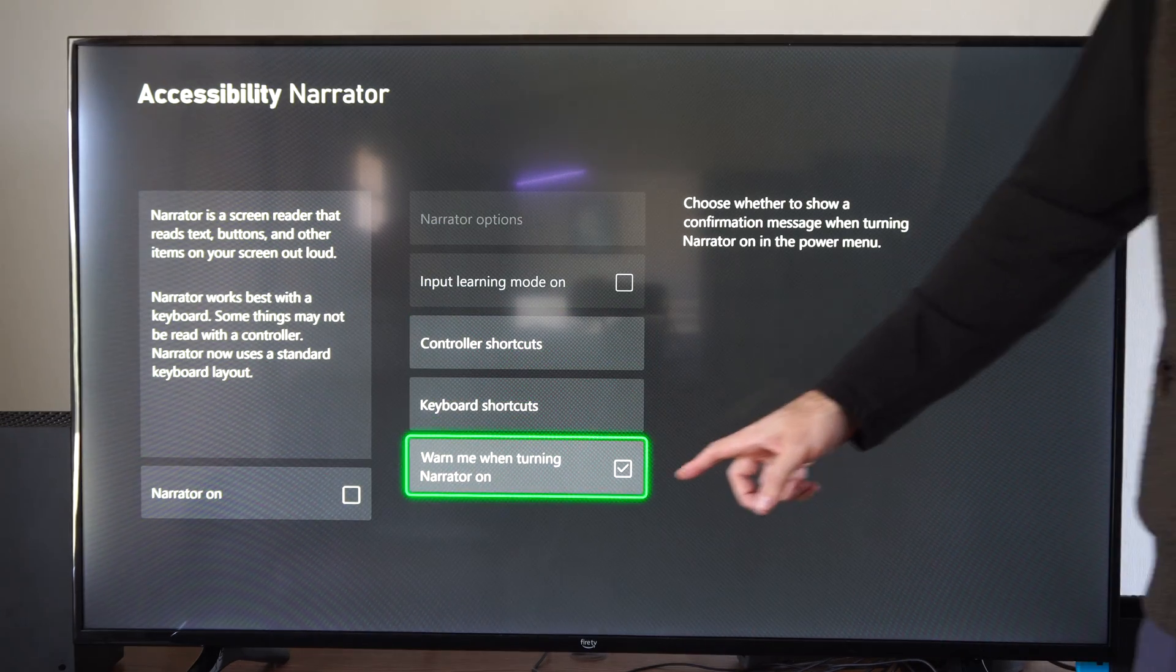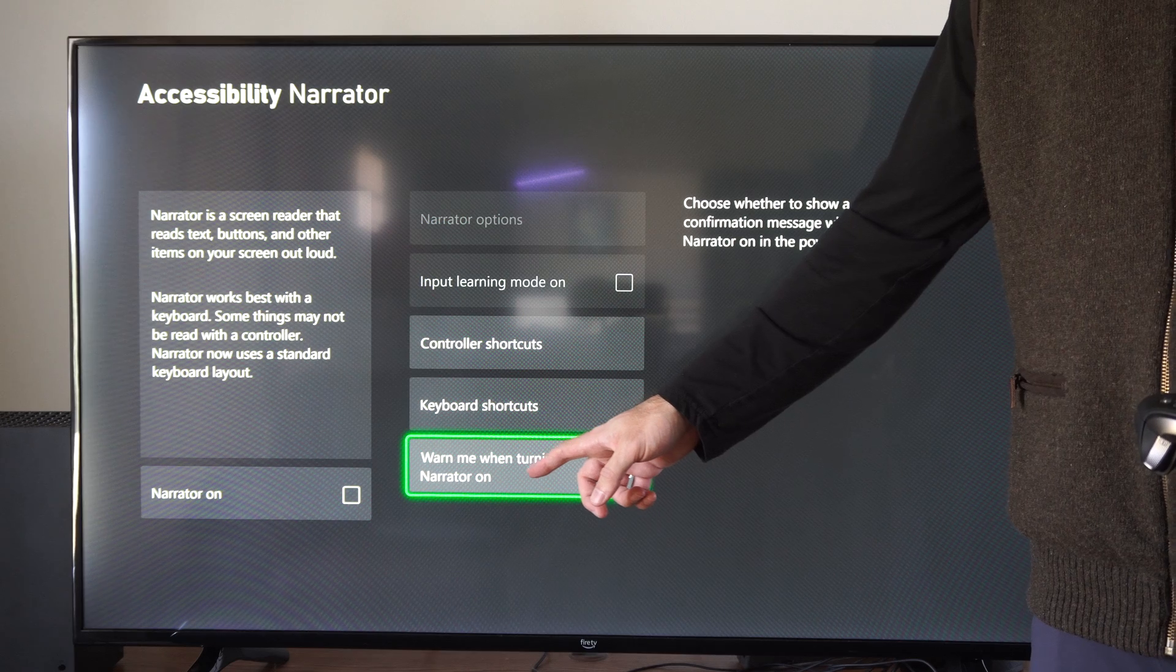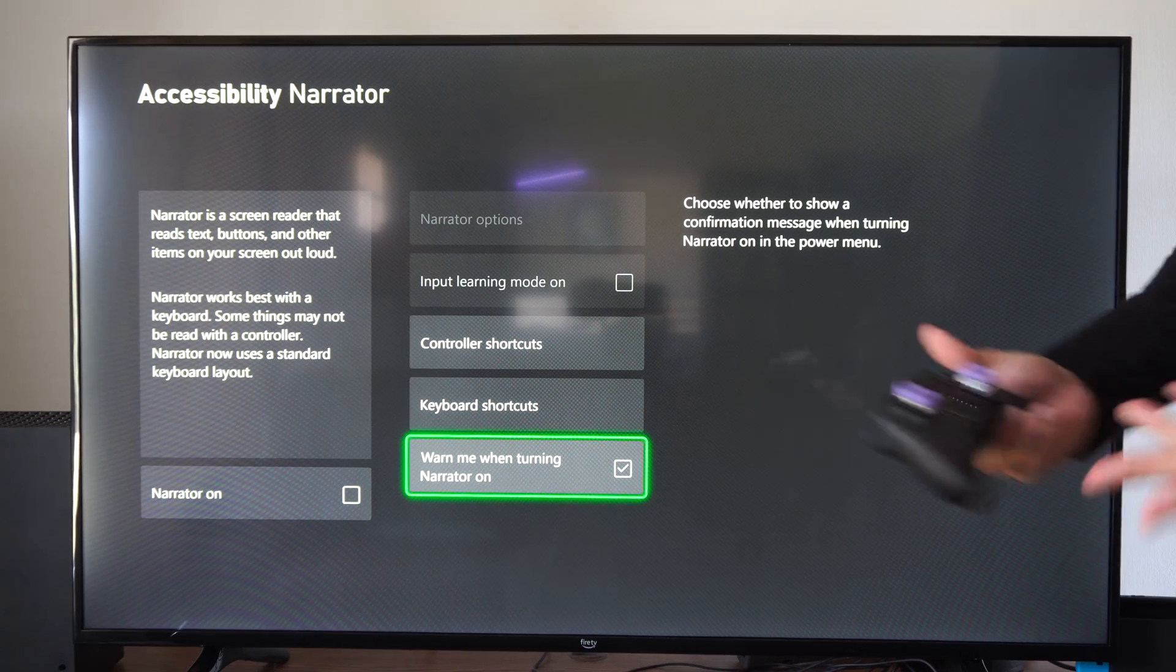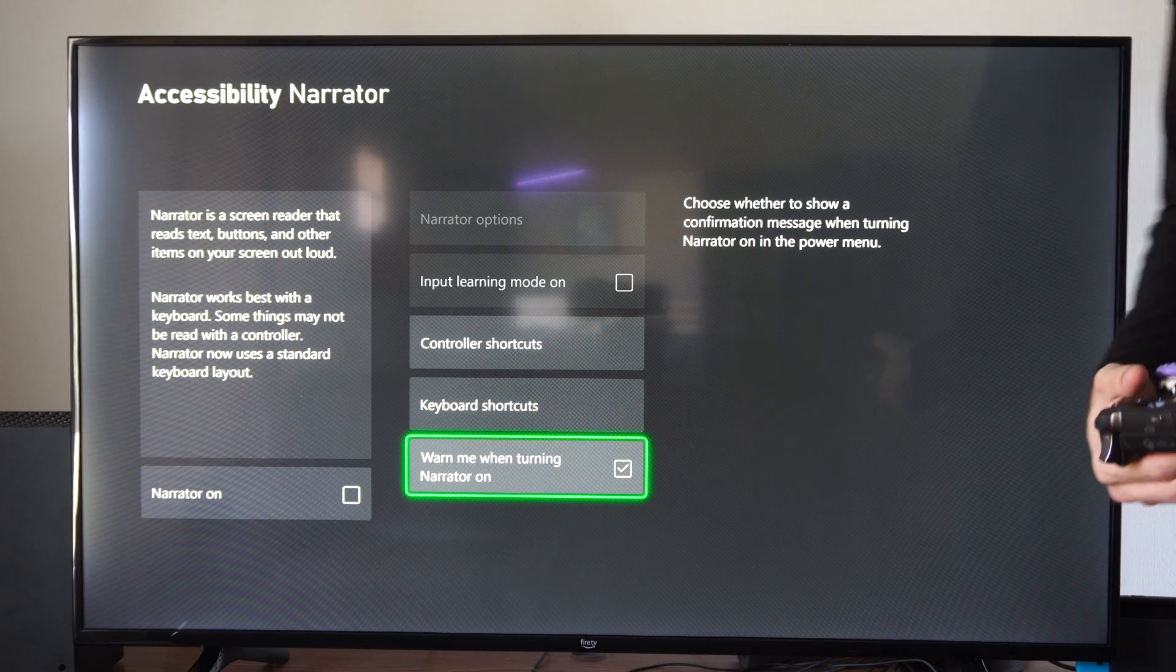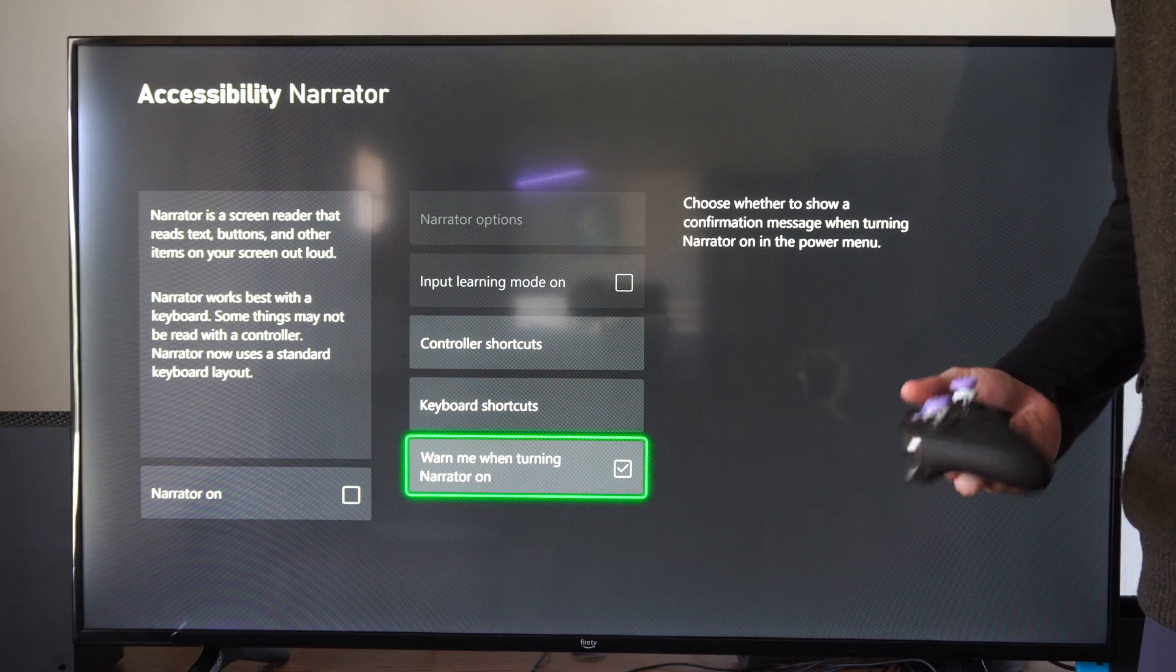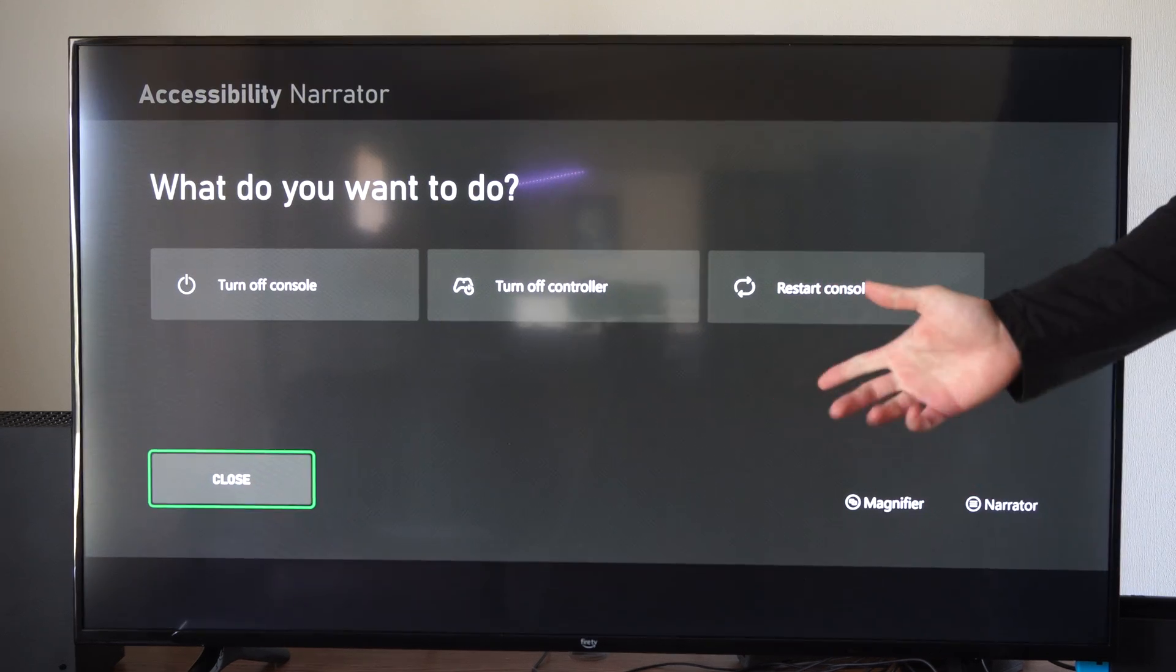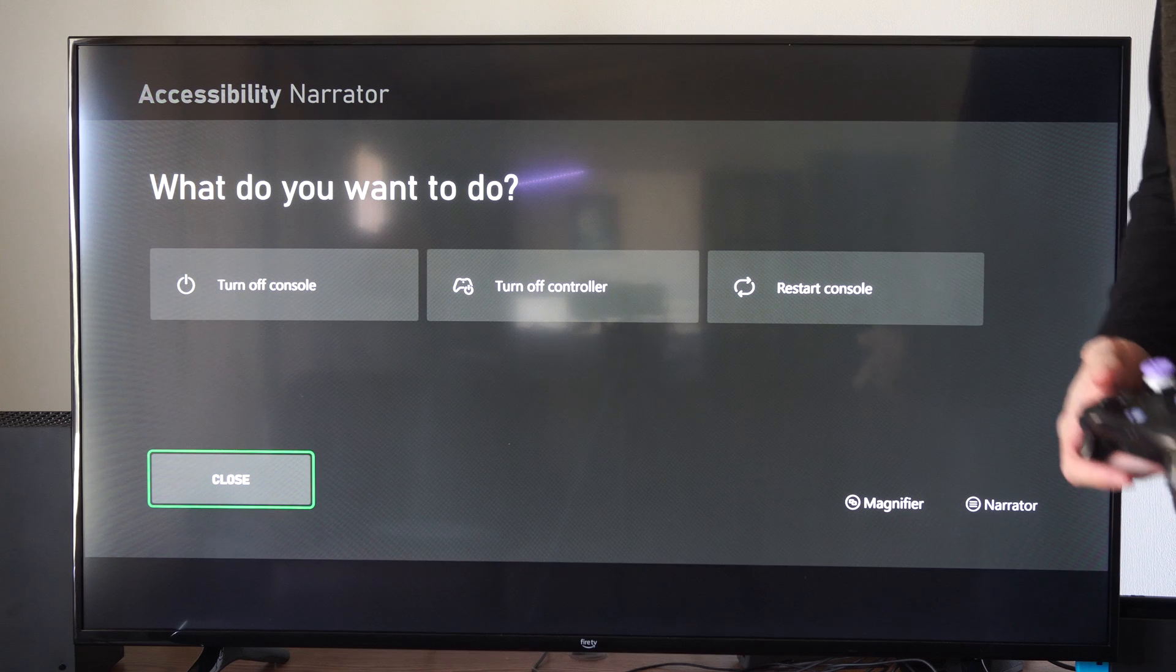Then come to this section right here and say, warn me when turning narrator on, checkmark right there. You'll get a little pop-up message saying yes or no if you want to turn this on. Otherwise, it's just going to turn on automatically, and you're not going to realize that you did it because sometimes you can be in this screen, and you press this button, and then it just turns on.